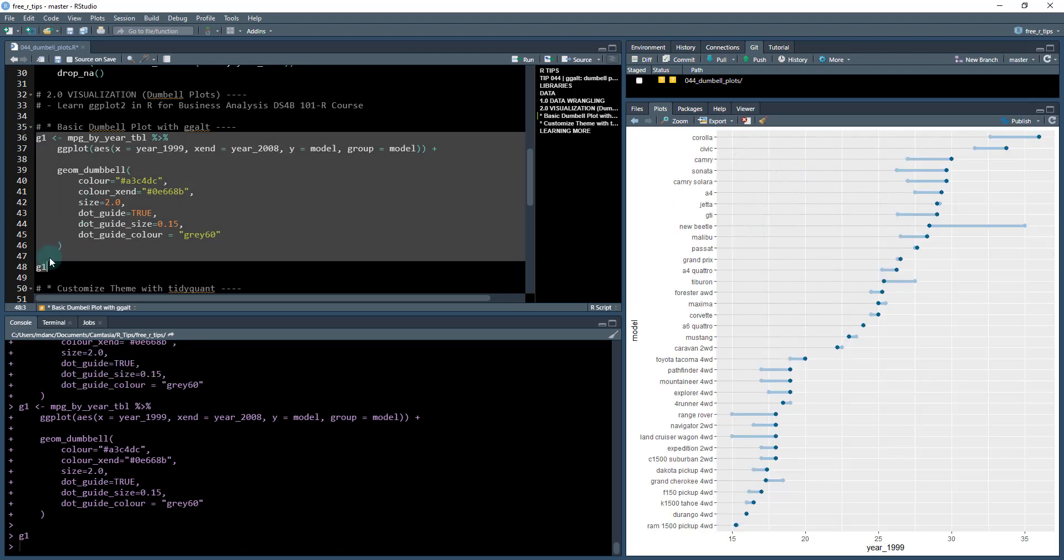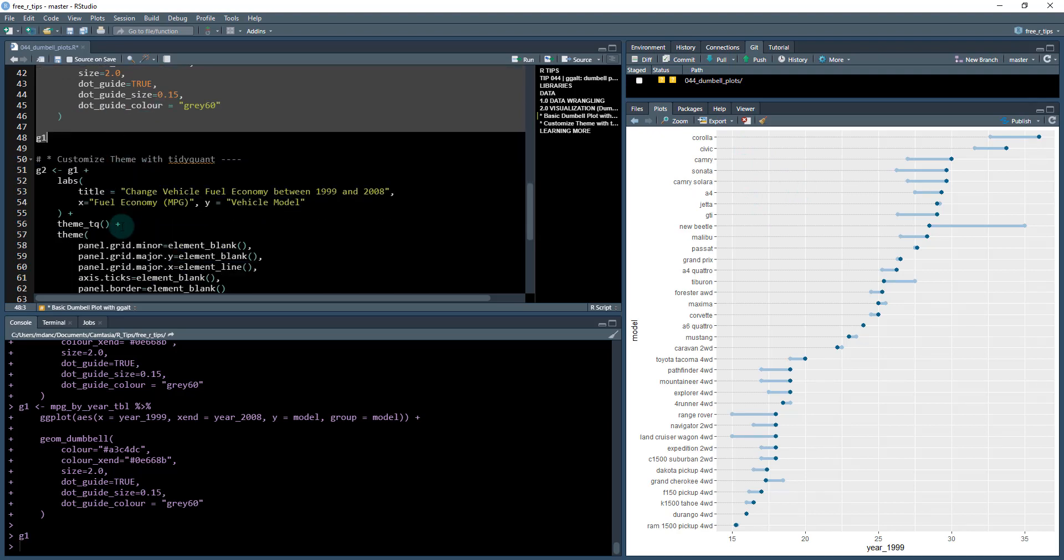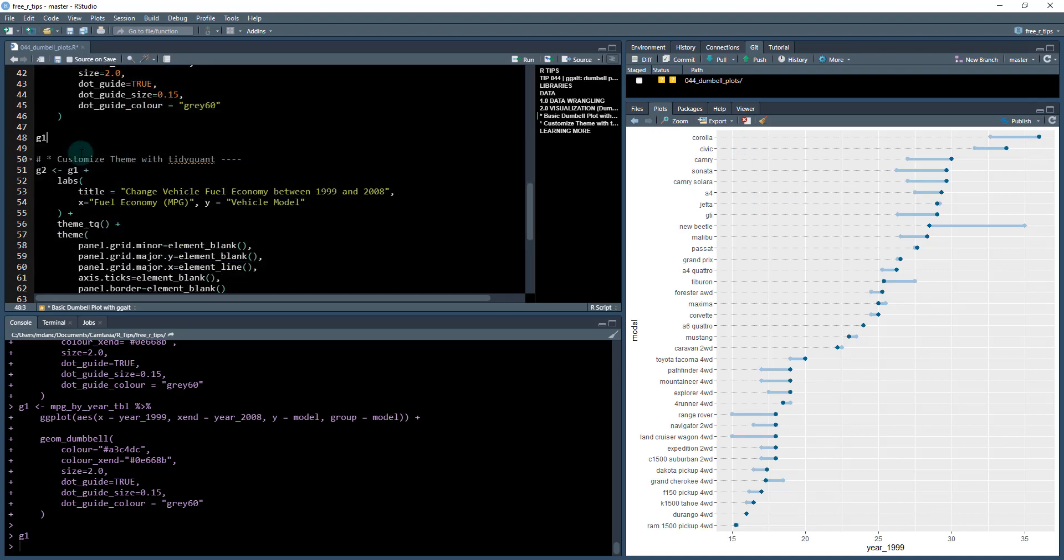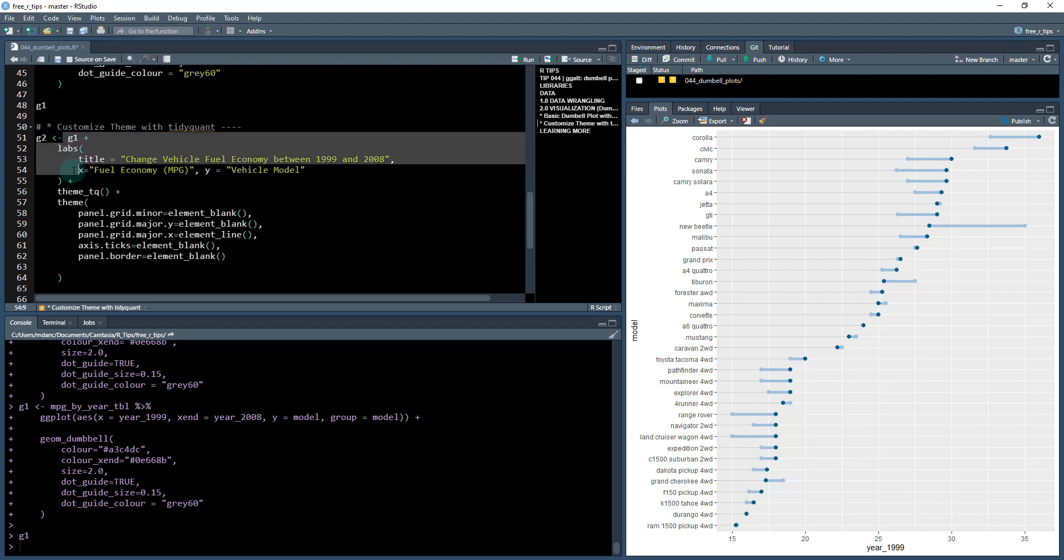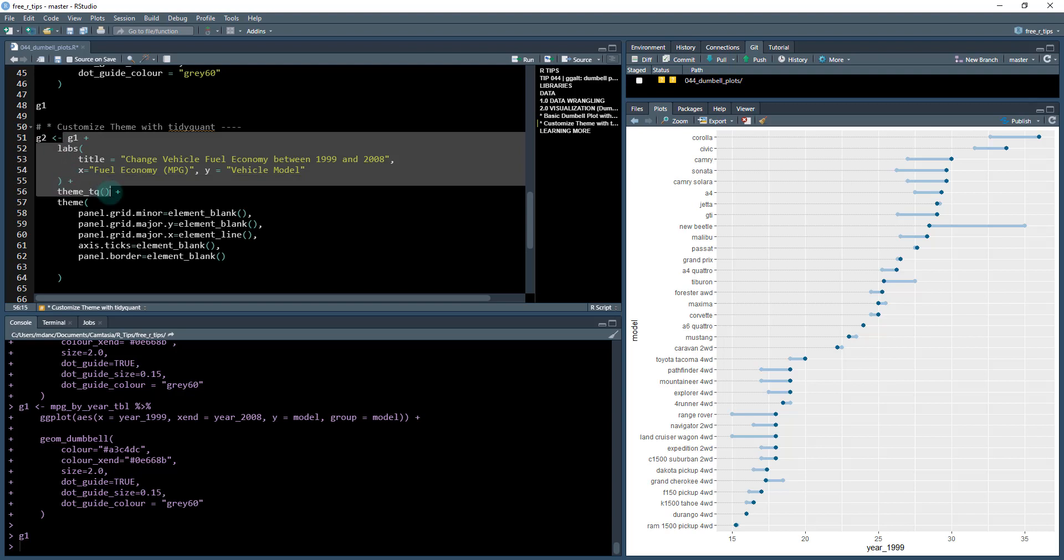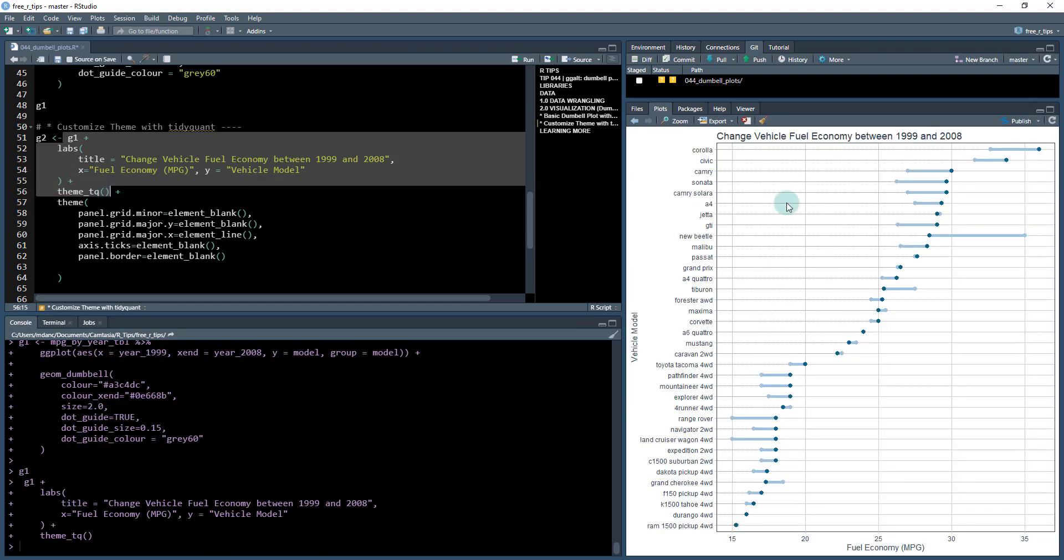Then we're going to continue to customize it. Next, we're going to customize the theme with tidyquant, which is my R package for financial analysis. I'm going to add some labels and a theme_tq which changes it to look something like this.